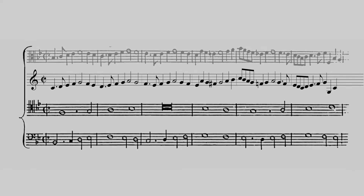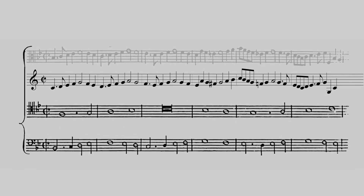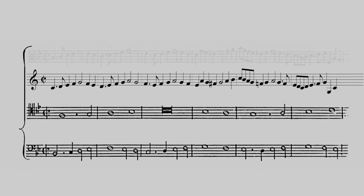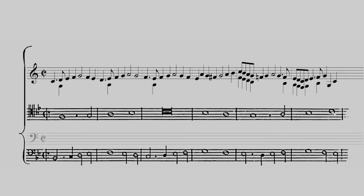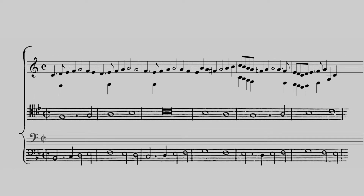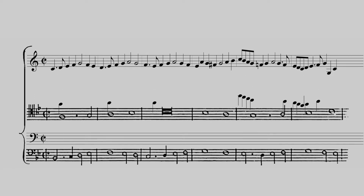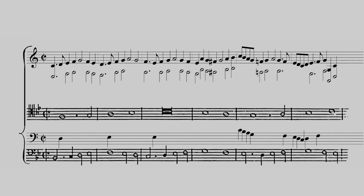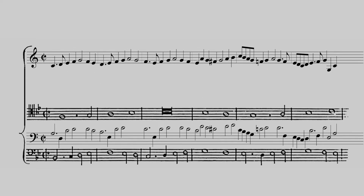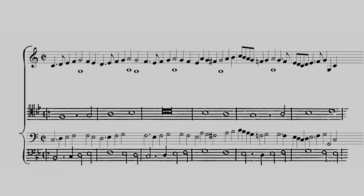To form the bass melody from this subject, each note value is doubled. Every eighth note will become a quarter note. Every quarter note will become a half note. And every half note will become a whole note.